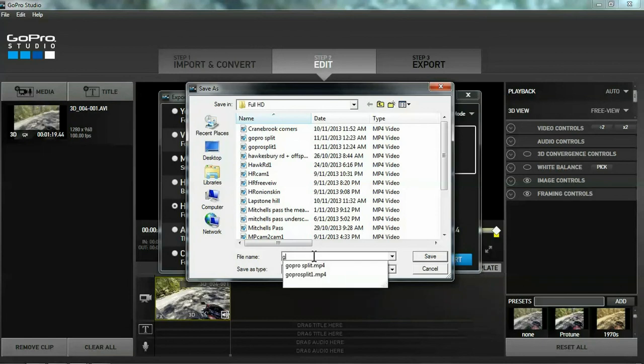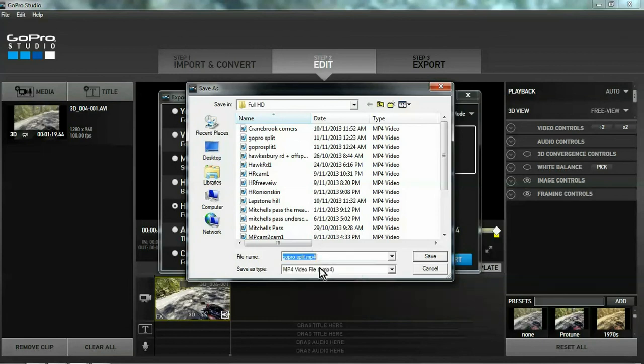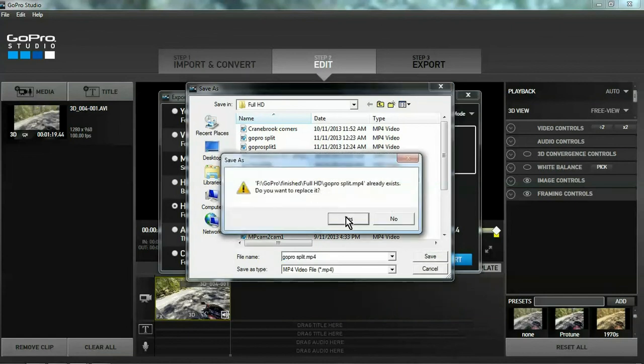I've got one there. Yes, I'm going to cover it. Save it. Yes. And that's it. She's exporting.